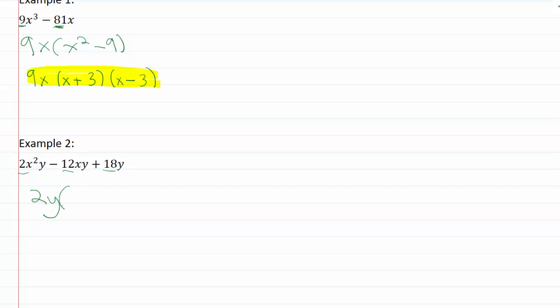So then I want to take each of these terms and divide them by 2y to see what's left. Divide by 2y, so that will leave me with x² - 6x + 9.